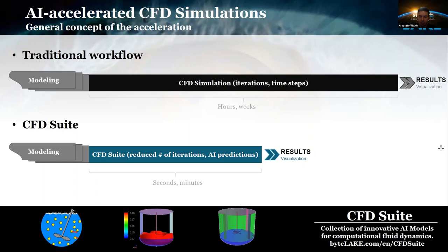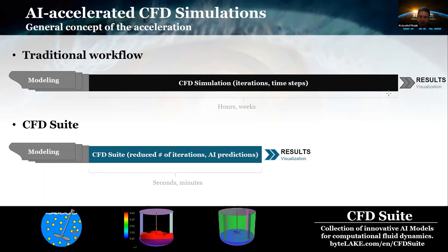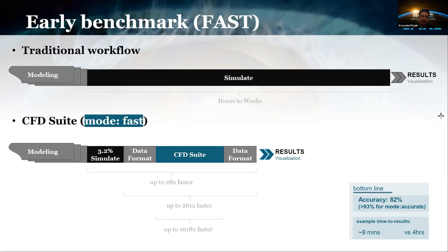Such simulations that we are focused on belong to a group of steady-state simulations. It means that in result we achieve a final state of the simulation and we don't really care about intermediate iterations. We only focus on the final steady state, and we don't need all intermediate results — only the final one. This allows us to reduce the number of iterations and predict the final data-converged state from the CFD solver.